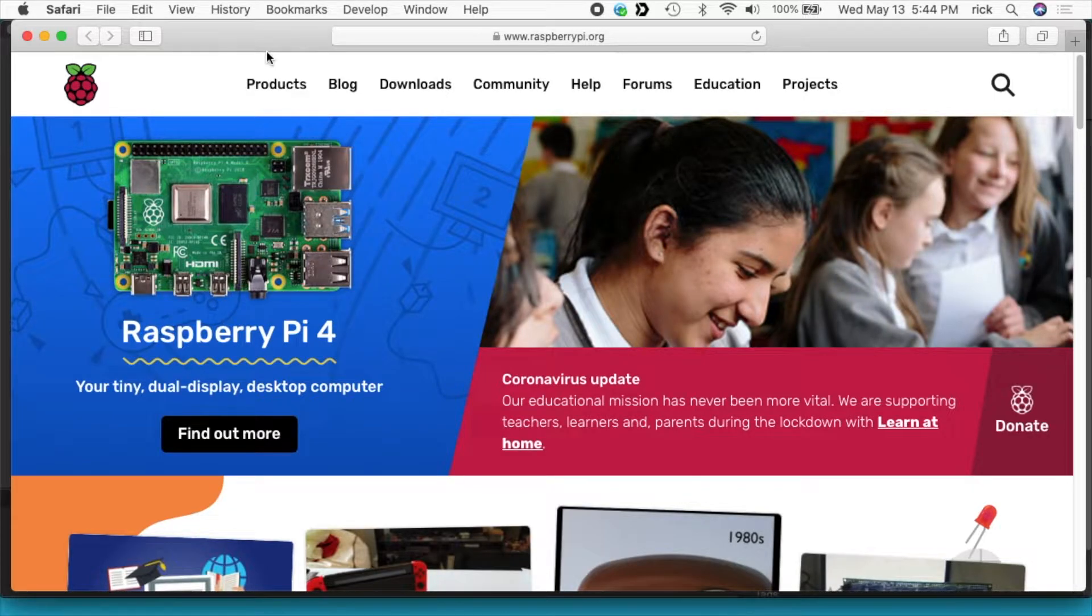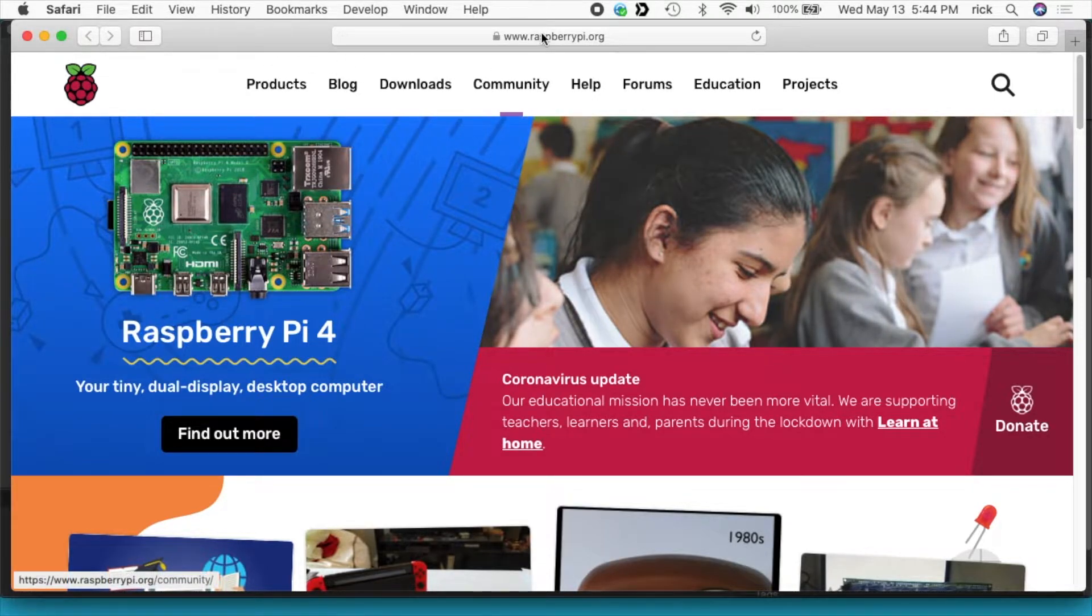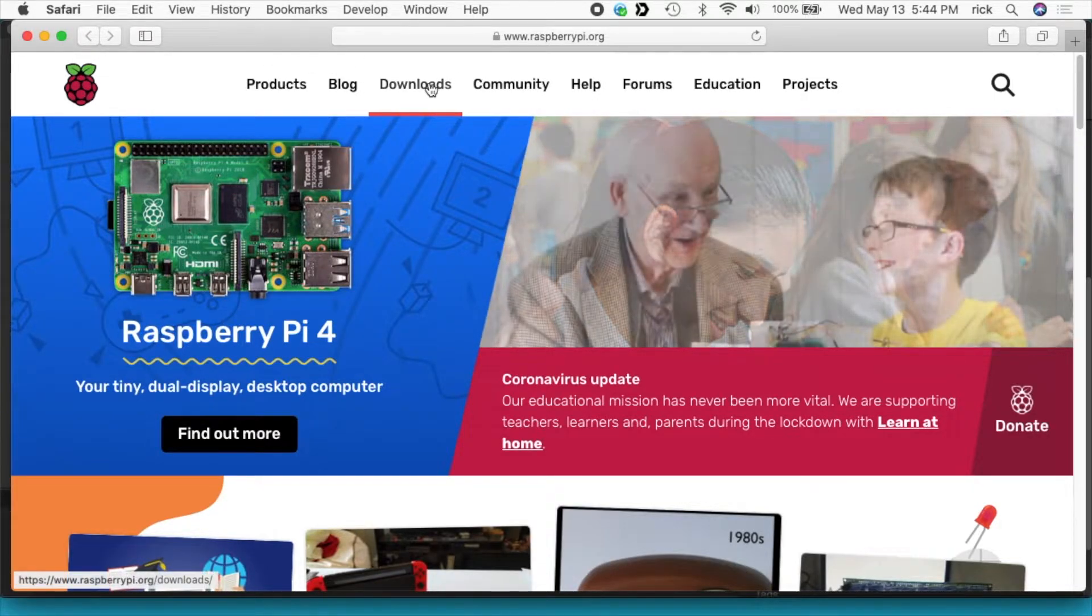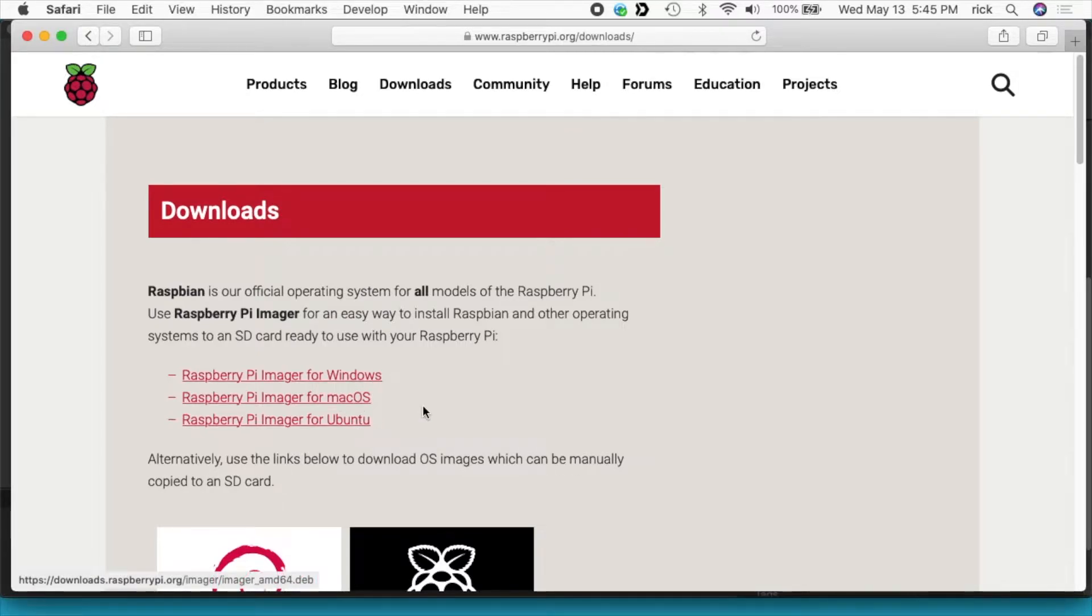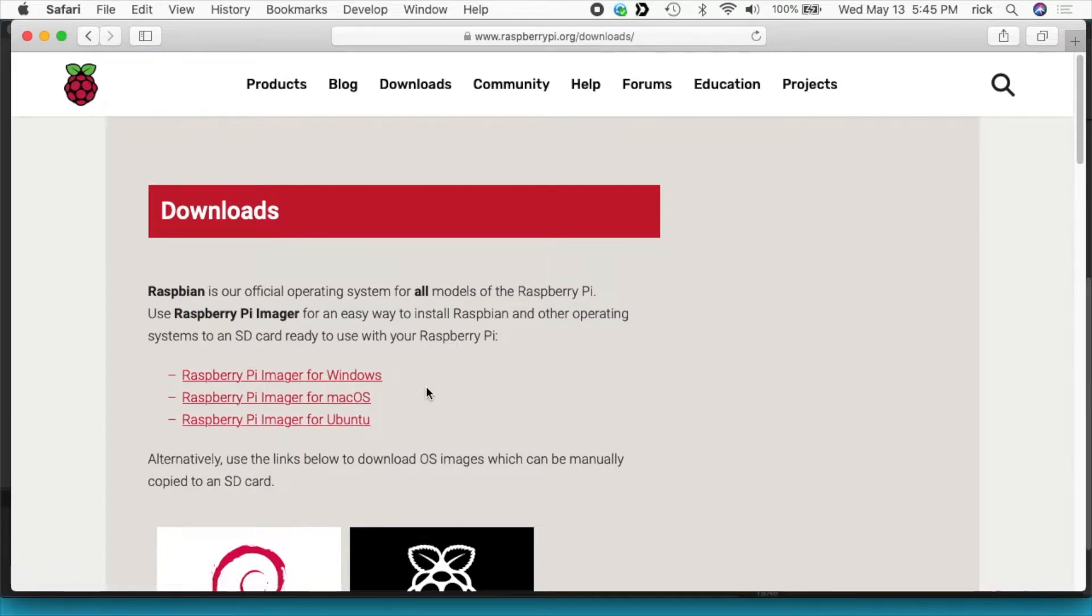So the first thing I do is go to raspberrypi.org and click on downloads, and I downloaded the Raspberry Pi imager for Mac OS. They have versions for Windows and Ubuntu also. I downloaded that and installed it.